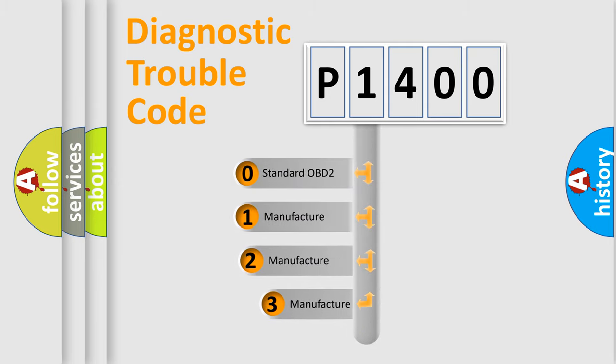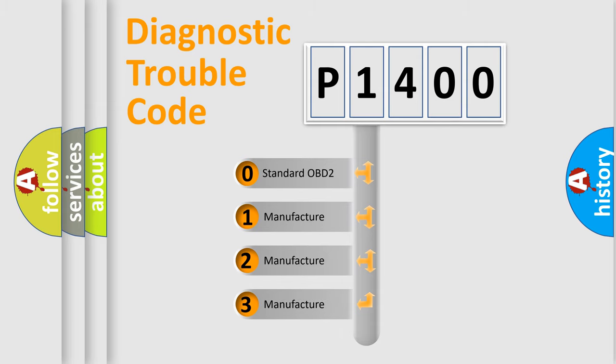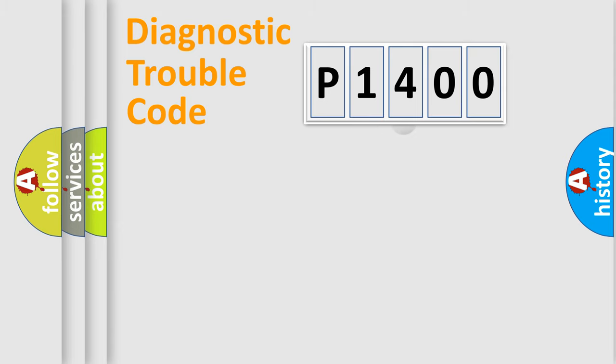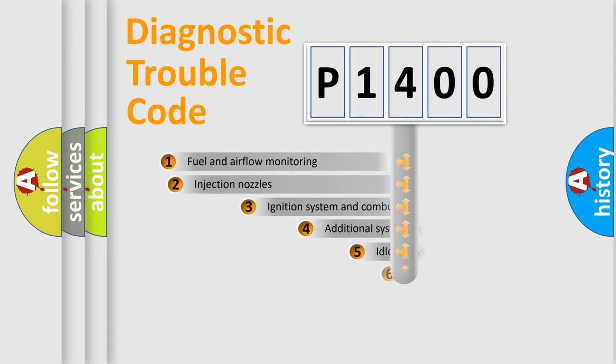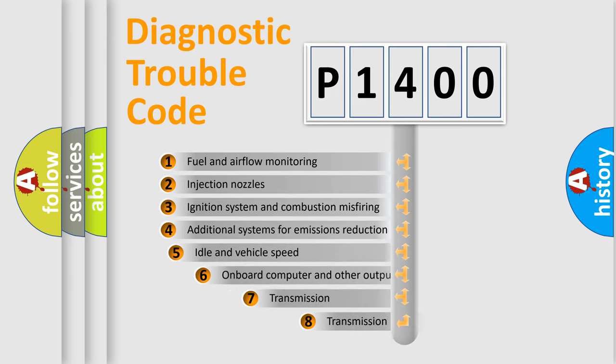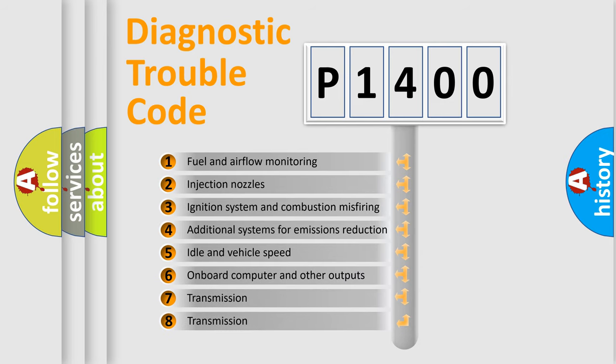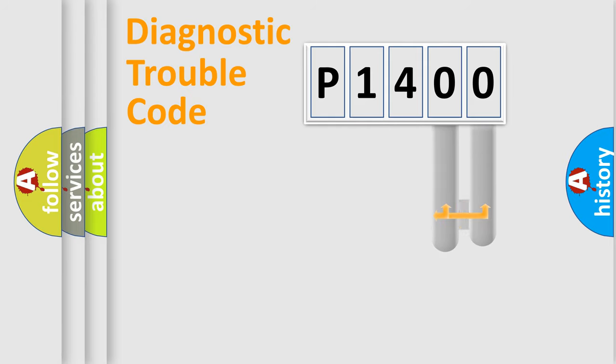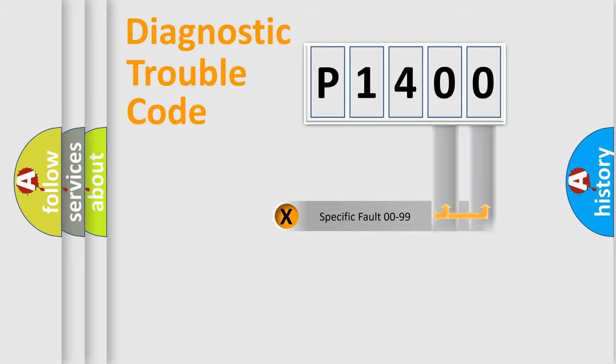If the second character is expressed as zero, it is a standardized error. In the case of numbers 1, 2, or 3, it is a more prestigious expression of the car-specific error. The third character specifies a subset of errors. The distribution shown is valid only for the standardized DTC code. Only the last two characters define the specific fault of the group.